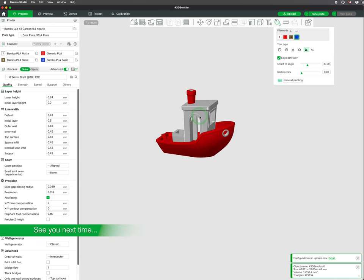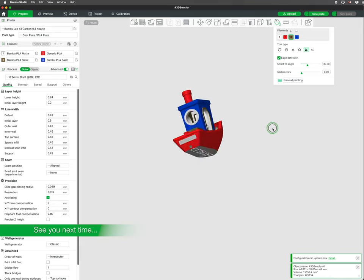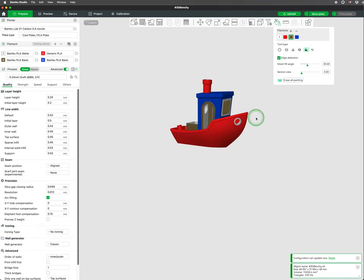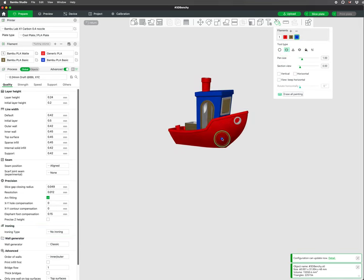In our next video, we will go into multicolor printing using the color painting tools as well as some tips for printing in color.